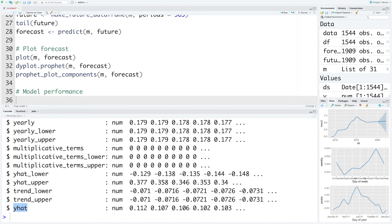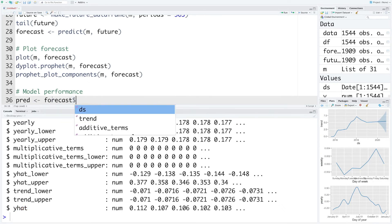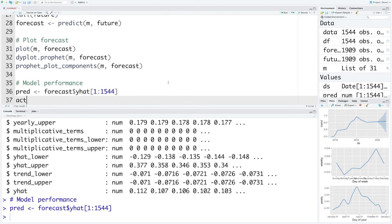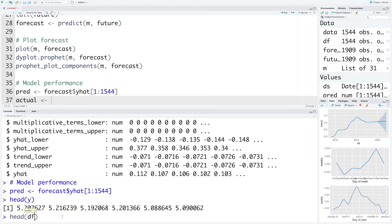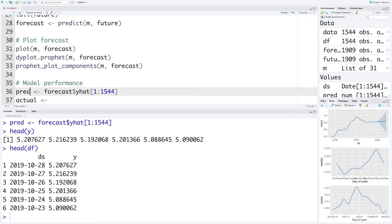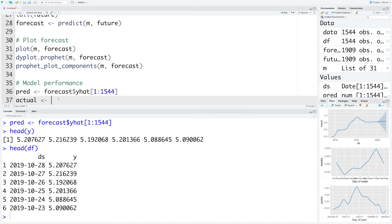If you look at the structure of the forecast it has so many observations and 19 different variables. The last variable is y hat which is the predicted value. So let's store this y hat in pred and we'll only use the first 1544 data points. So I'm going to say within square brackets 1 to 1544. Similarly we have actual values also. If you look at first few rows of df where we have stored dates and actual log-transformed values, you'll notice that the first few rows start with the latest data but these predictions are in actual sequence starting with the earliest date first and recent date at a later point.